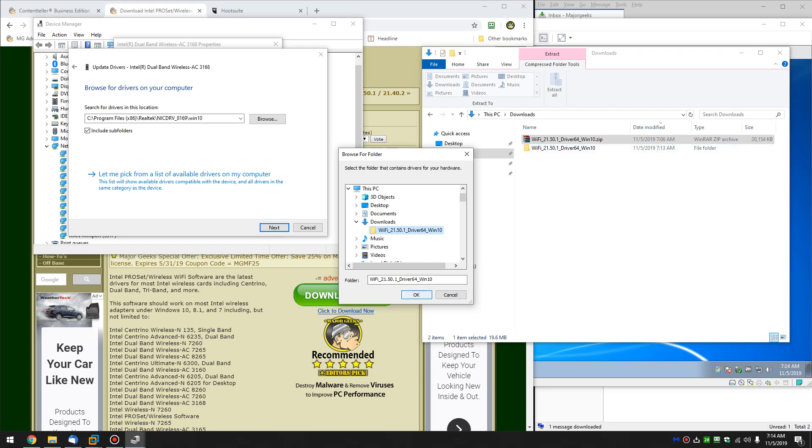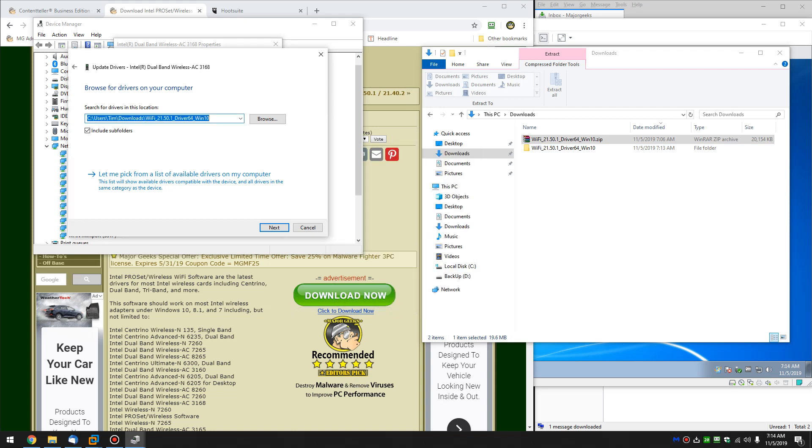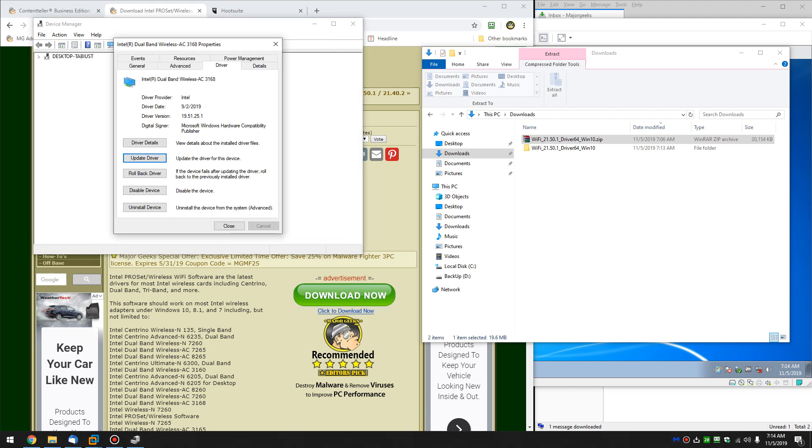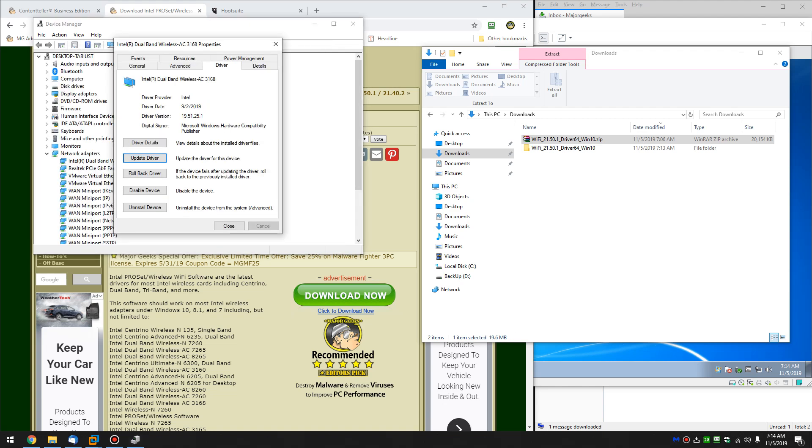If you receive any sort of error message, then the driver will not work for your video card. You'll have to find the correct one. Let's see what happens. There it goes, it's installing the drivers. Sometimes you'll be told you already have the newest driver. Sometimes it'll tell you it doesn't work for your card. In a perfect world, this is what happens when it works correctly. And then your drivers are up to date.